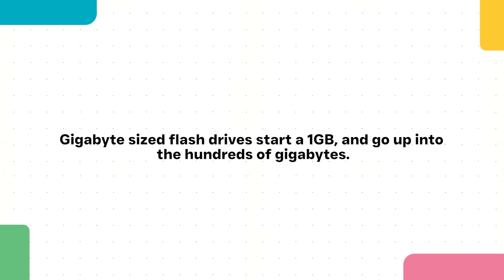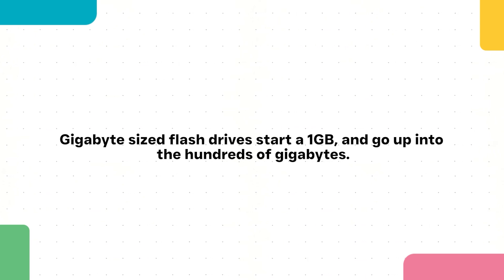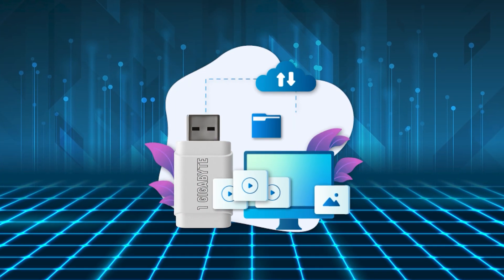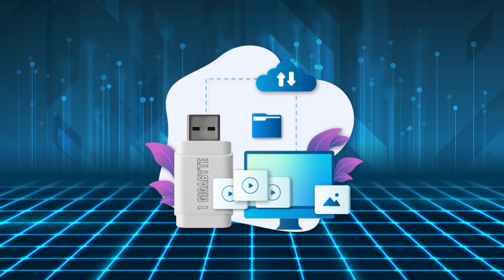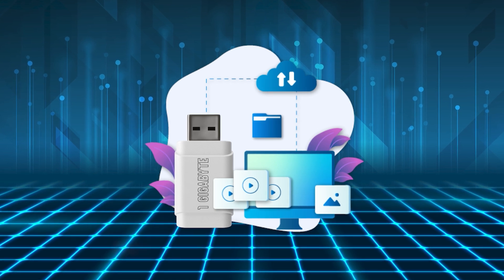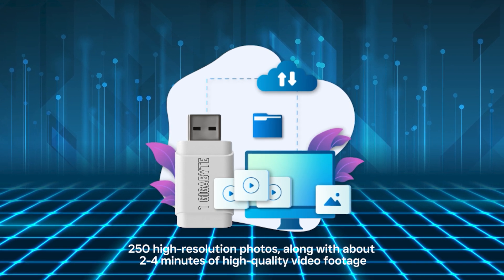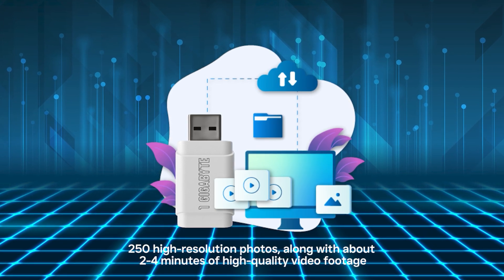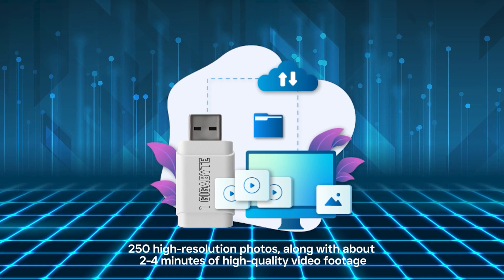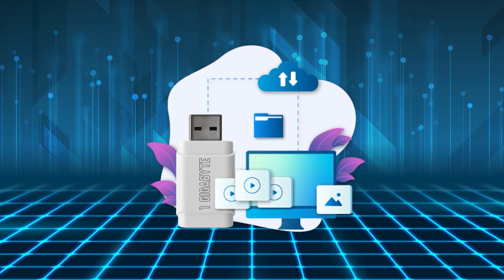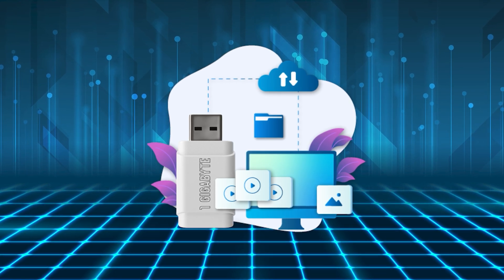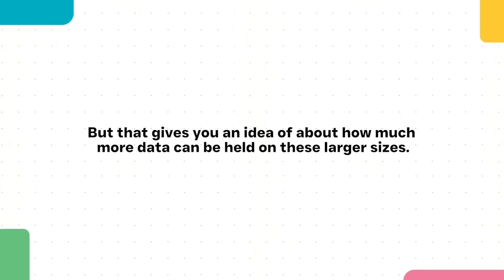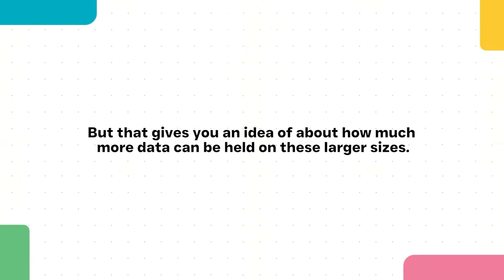For example, on a one gigabyte USB flash drive, you would be able to store roughly about 250 high-resolution photos along with about two to four minutes of high-quality video footage. This will vary based on files, but that gives you an idea of about how much more data can be held on these larger sizes.